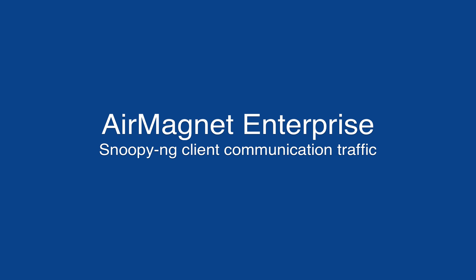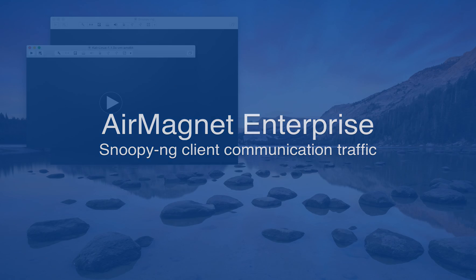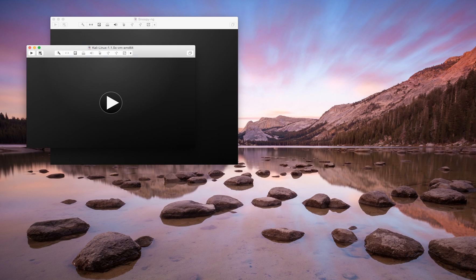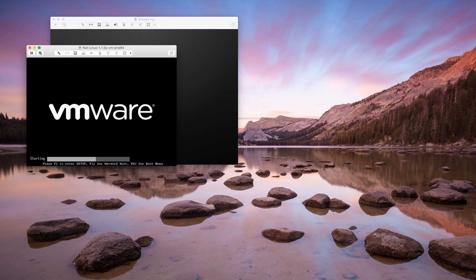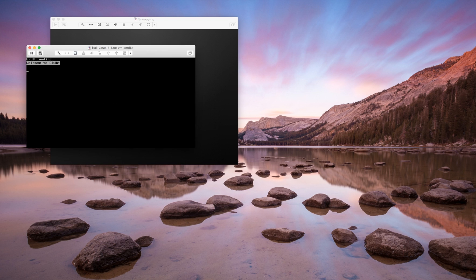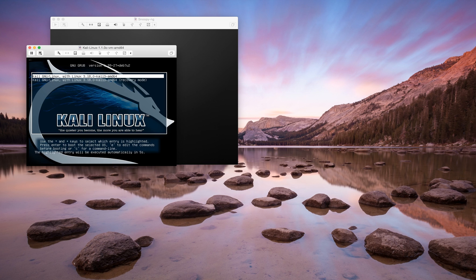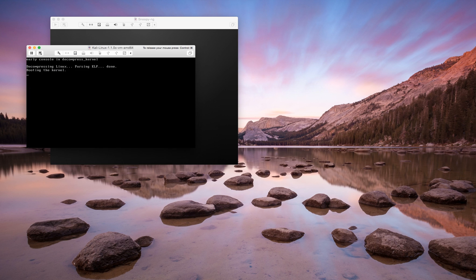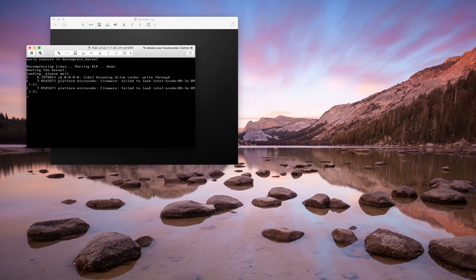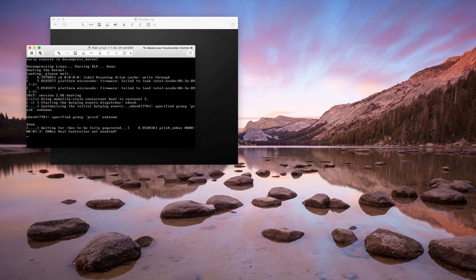Hi, this is Greg Rayburn from Air Magnet and today we'll be talking about Snoopy NG. Snoopy is a client-server platform created by SensePost and made available on GitHub so anyone can grab the software and compile it.